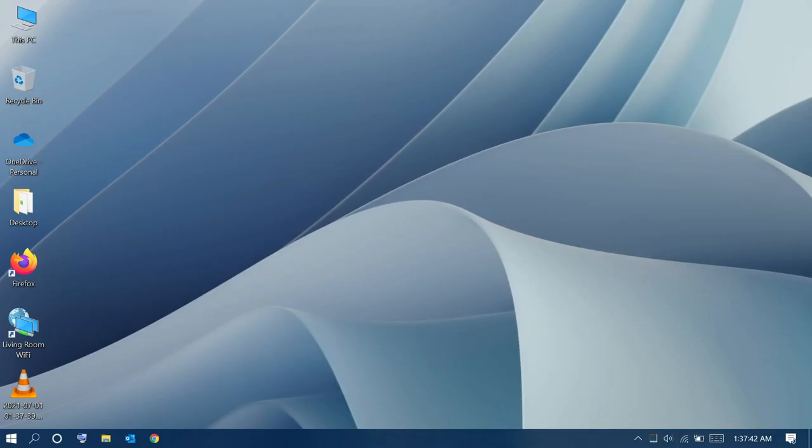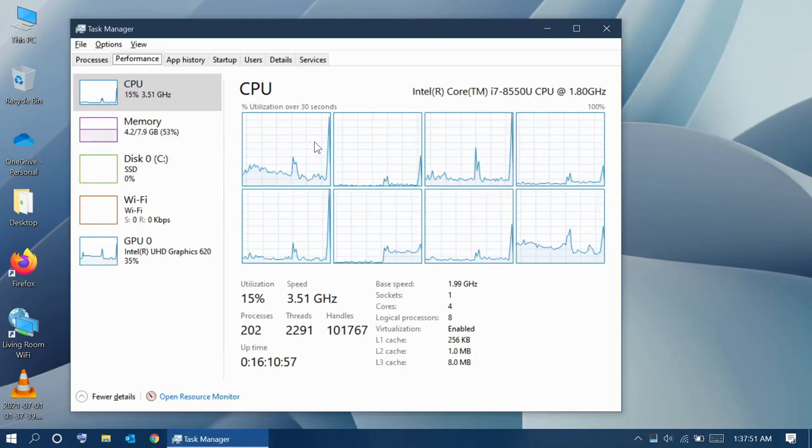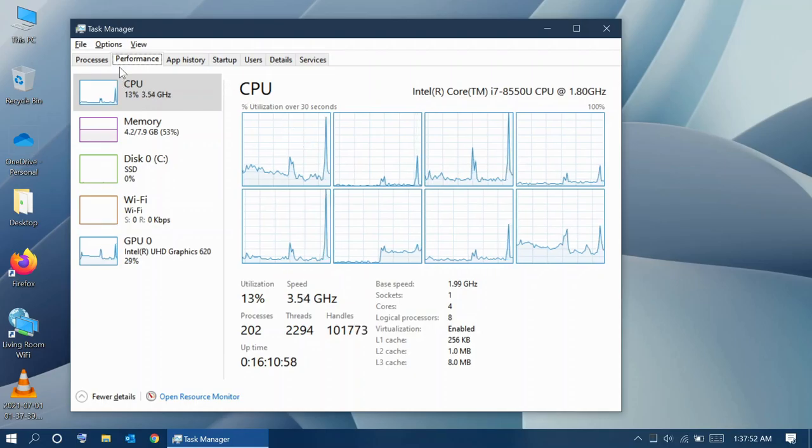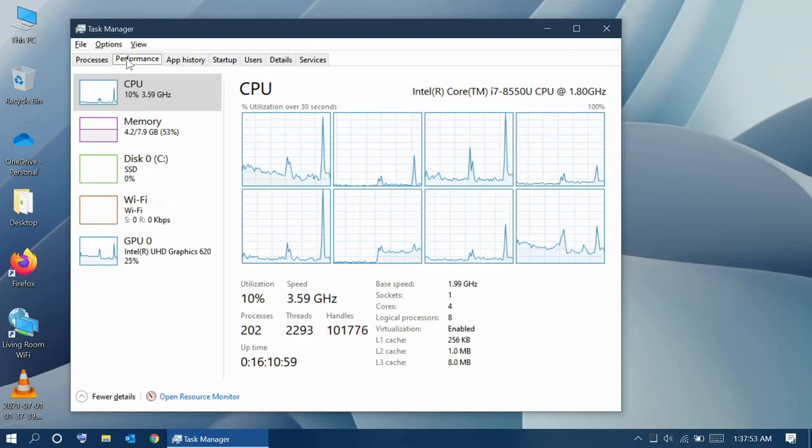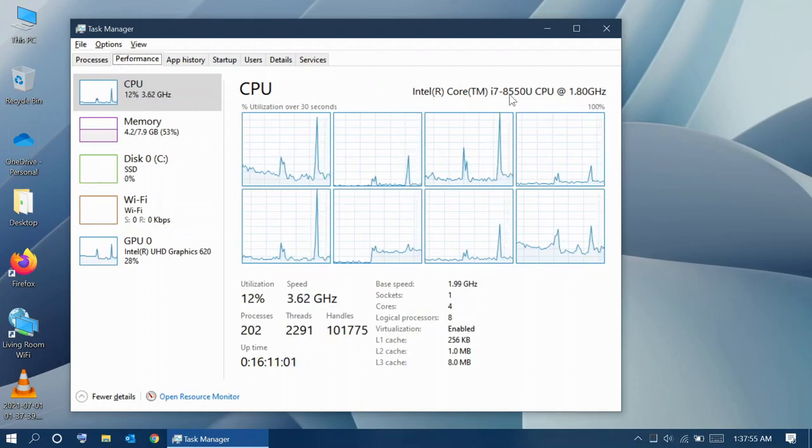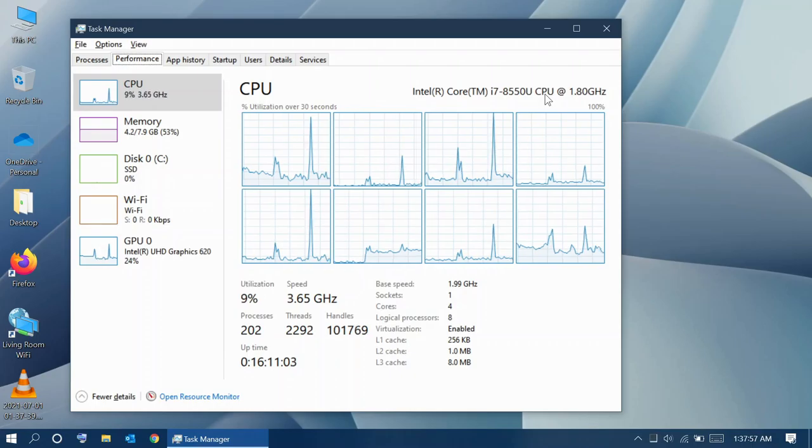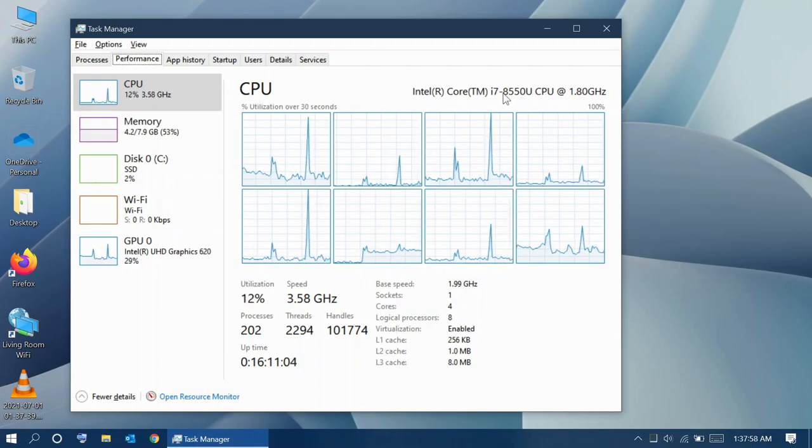Will my computer get upgraded to Windows 11? To answer that question, go to right click on your taskbar and go to Task Manager. On the Performance tab, you will see the CPU name. Note the four digits.